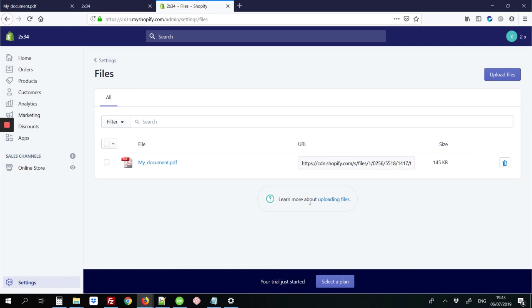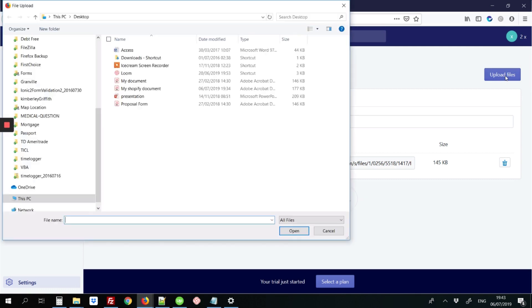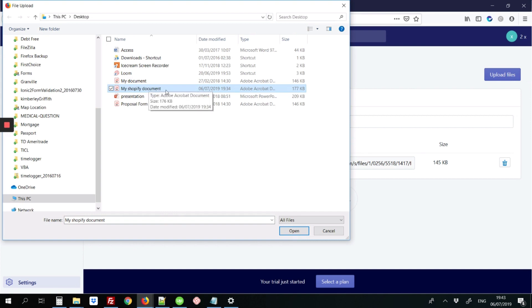Here you're going to upload the PDF document that you're trying to link to the site. Click the link that says upload files in the top right corner. Select the PDF file, and here's the file I'm trying to link.